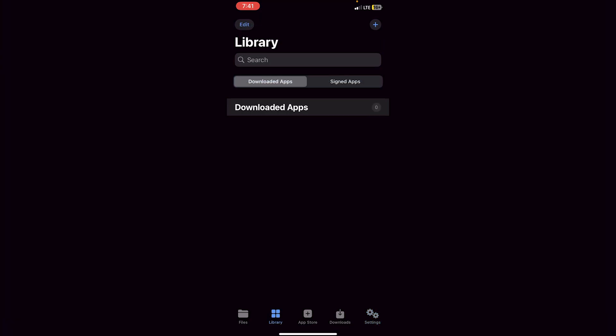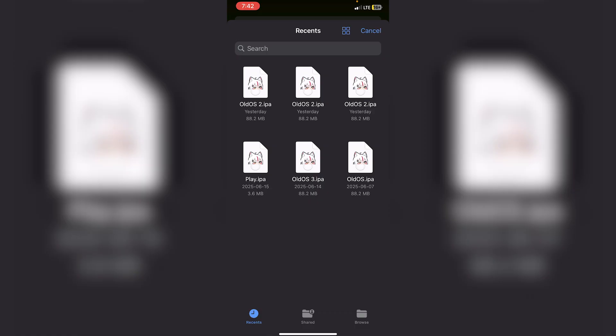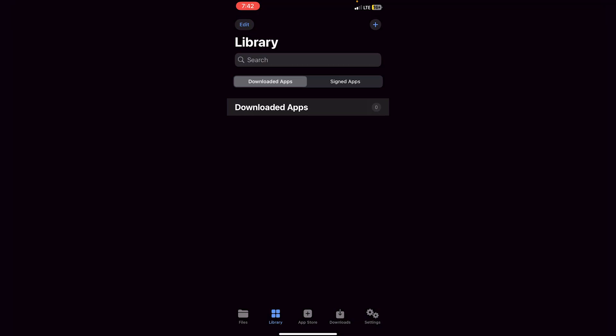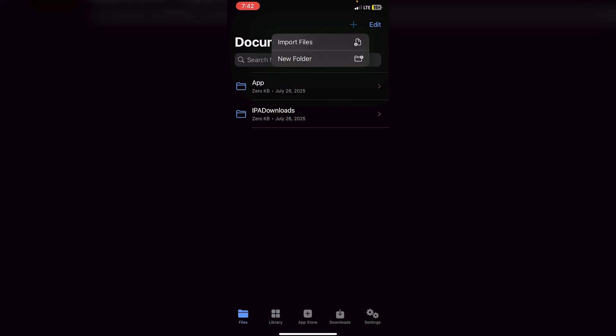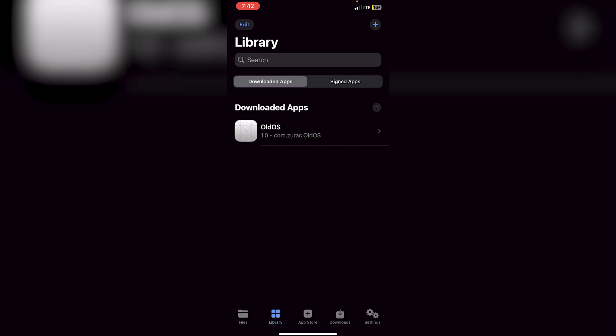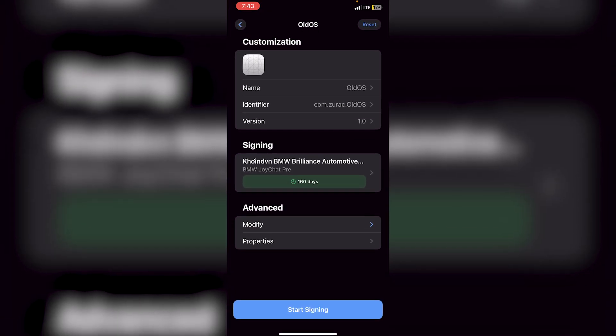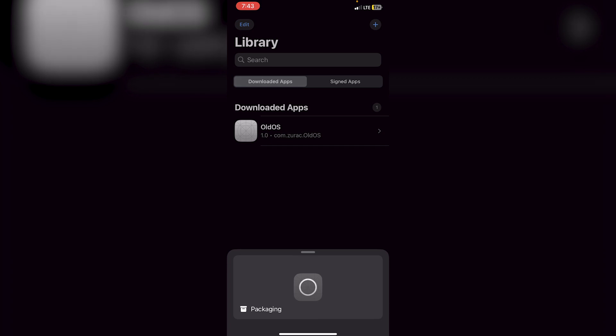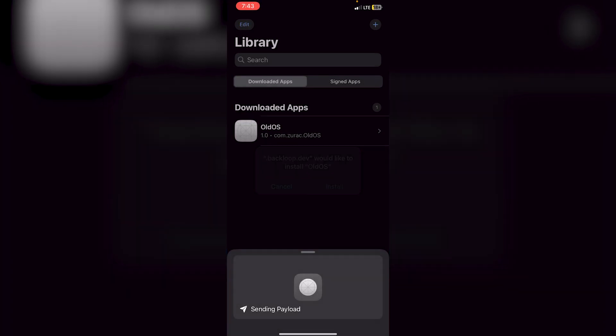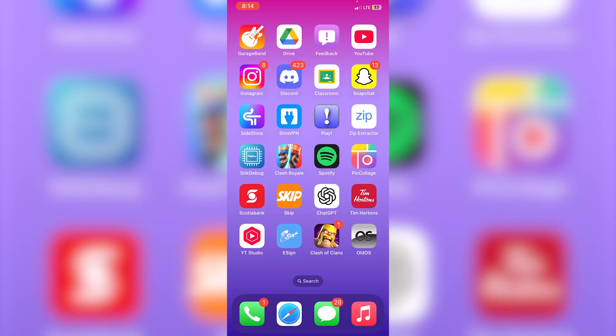Go to Library, click the plus icon, and select 'Import from Files.' Locate your IPA file — for this video I'm using Old OS. Click on the IPA, click Open, then click on Old OS in the library and select 'Sign and Install', then 'Start Signing.' You'll see the package manager appear — click Install. As you can see, Old OS did in fact install and you can open it just like any other app. Everything loads perfectly and you can use the app exactly as intended.